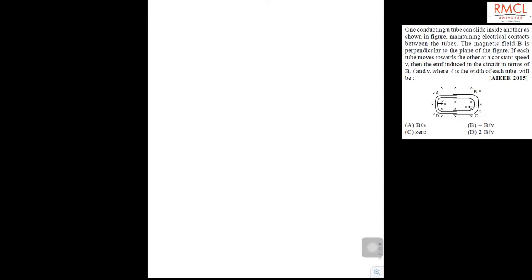This question is from AIEEE 2005. One conducting U-tube can slide inside another as shown in the figure, maintaining electrical contacts between the tubes.